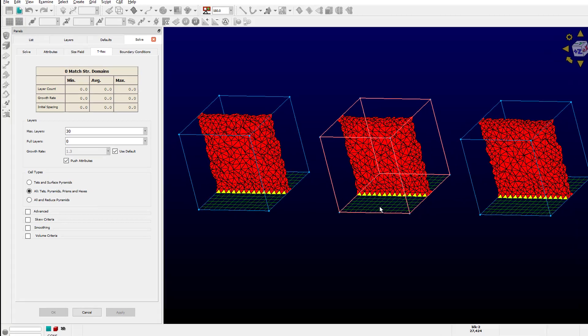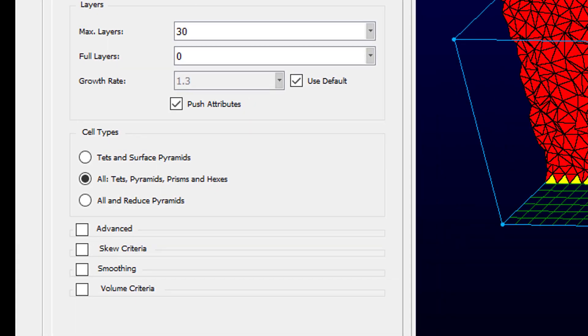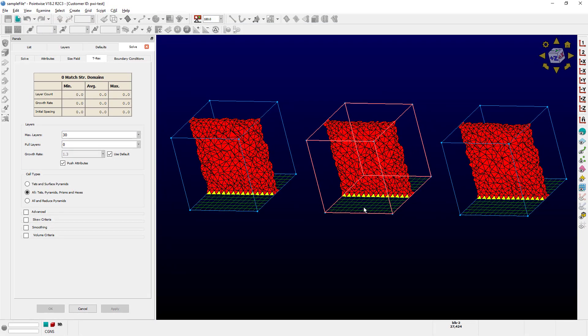The second block is using the second option called All TETS, Pyramids, Prisms, and Hexes. When this option is selected, the TREX solver will combine as much as possible the created anisotropic tetrahedral cells into prisms and hexahedral cells.